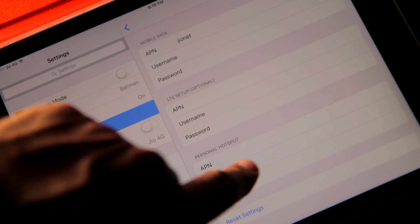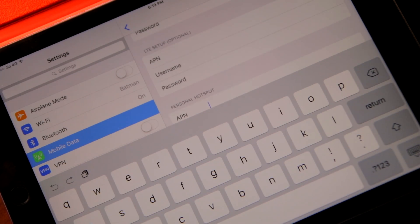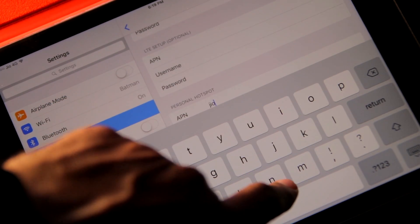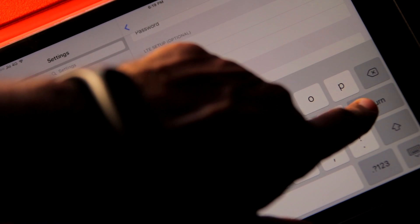Simply enter JioNet, which is the APN name used by Reliance Jio, under the APN section of Personal Hotspot.